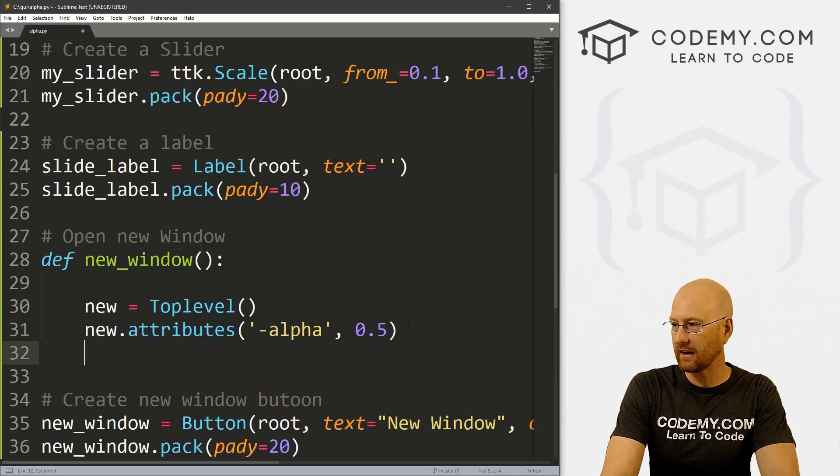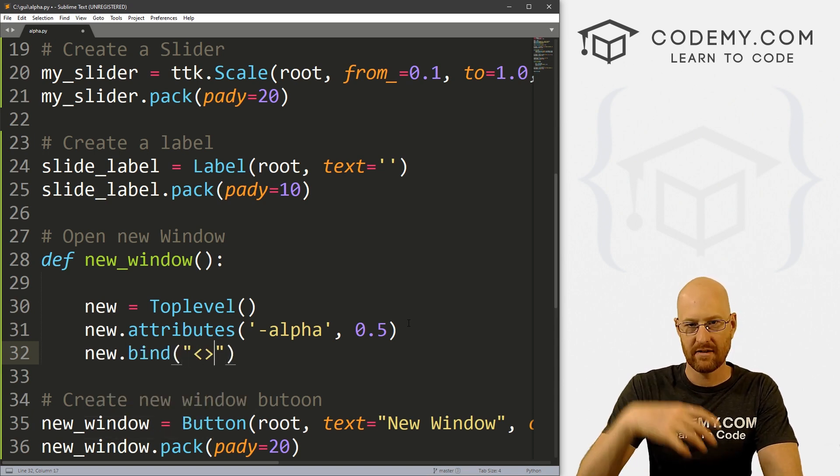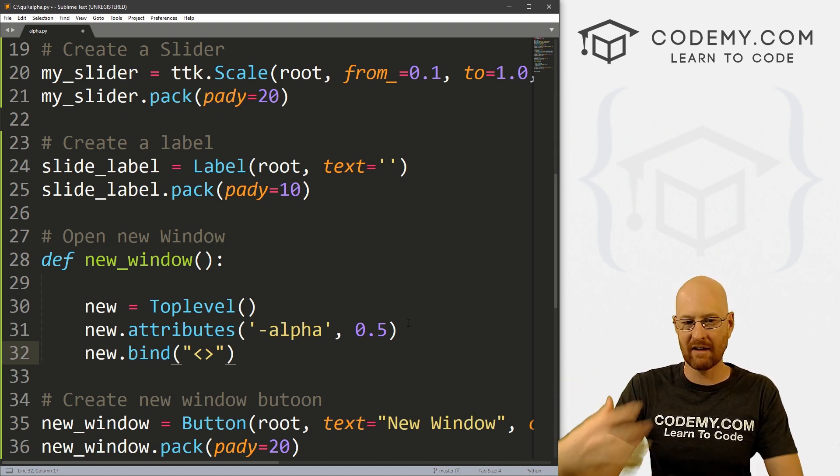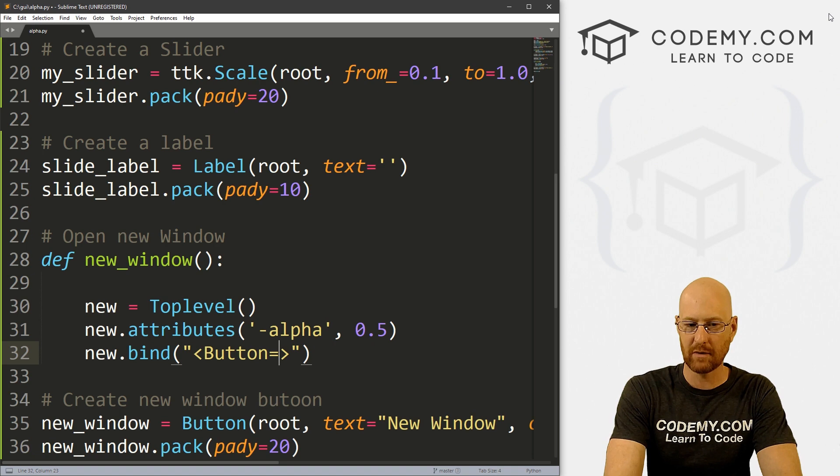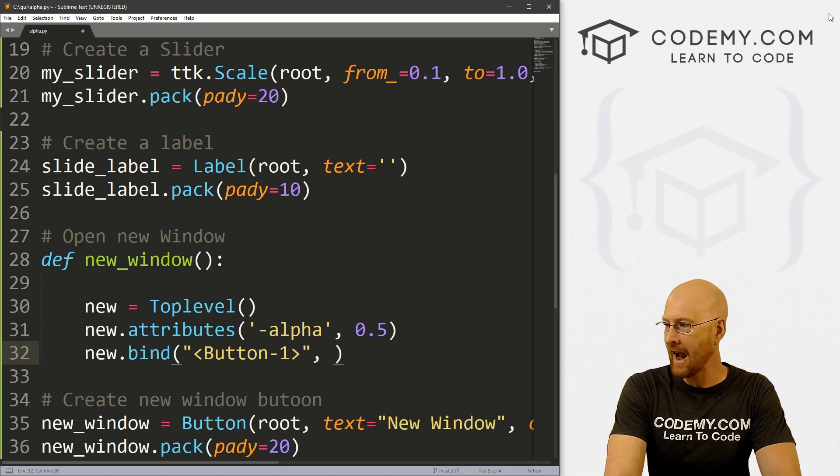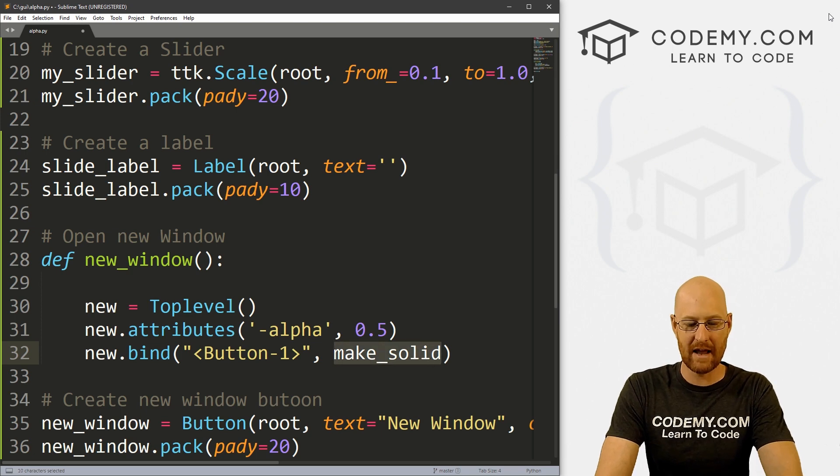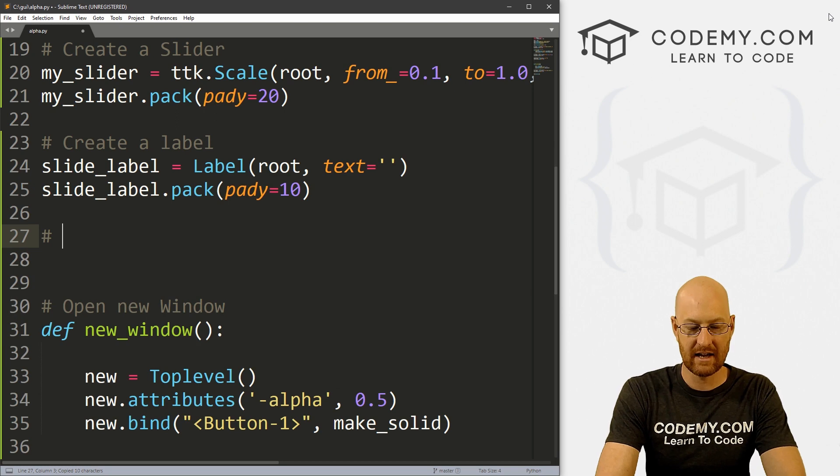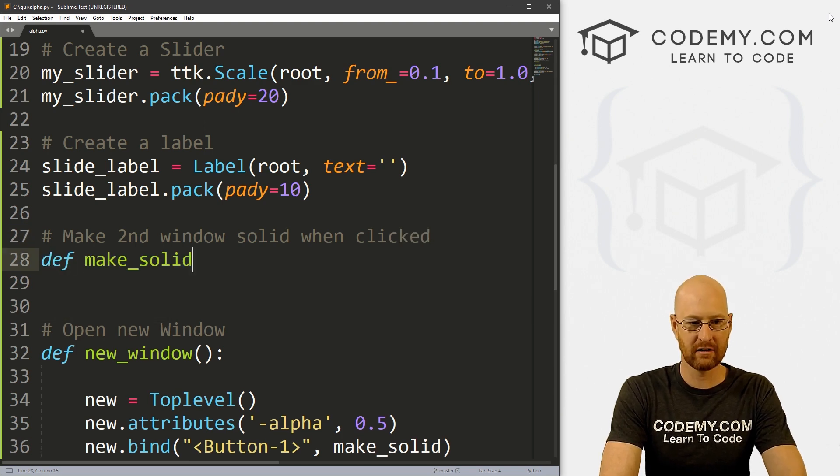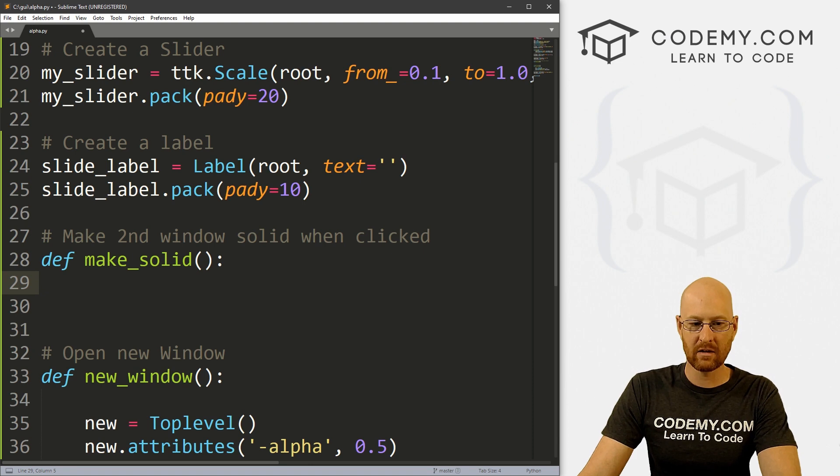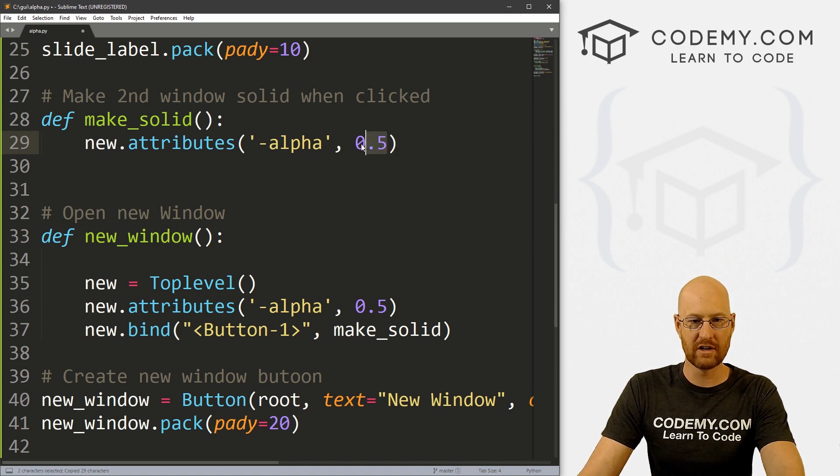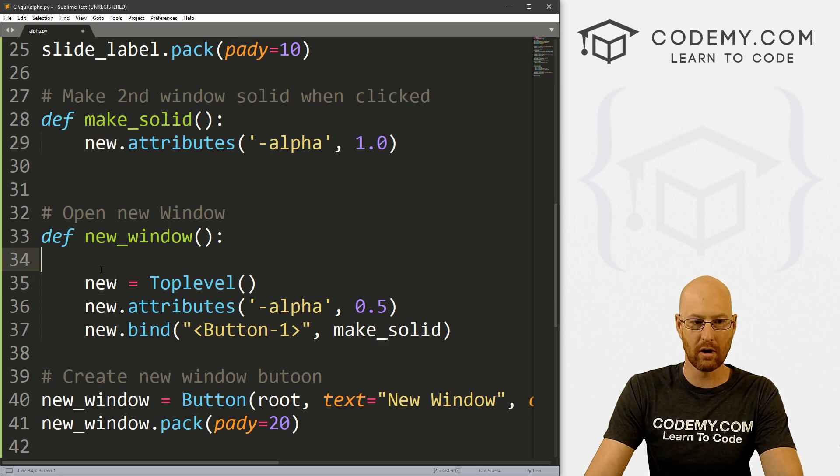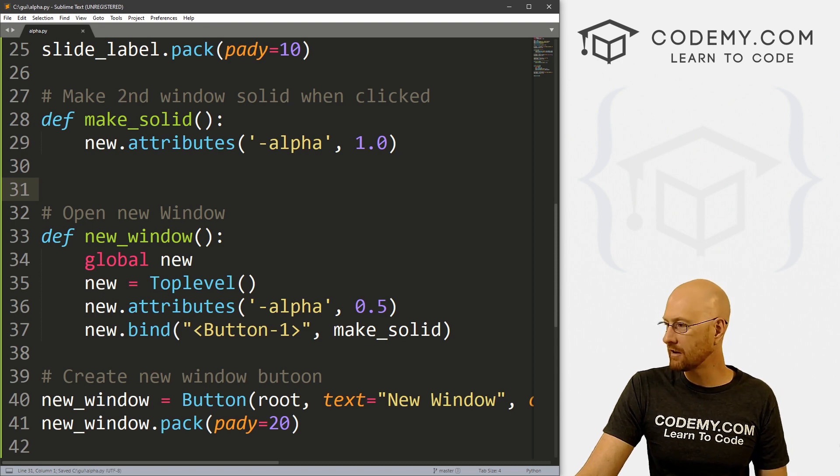So we need to bind something here. So let's go new.bind. And what we want to do is pass in the left mouse button click. So if the left mouse button clicks anywhere on the window, we want to do something. We know the binding for the left mouse button is button-1, we've done this in other videos. And then when that happens, what do we want to do? Let's call this make_solid. Okay, so we want to run the make solid function. So let's say, make second window solid when clicked. So let's define our make_solid function. And here, we just want to change this to, I guess, 1.0, right, want to make it solid. But in order to access new, we need to make new global. So in here, let's go global new. Okay, so that should work. Let's go and save this and give it a run.